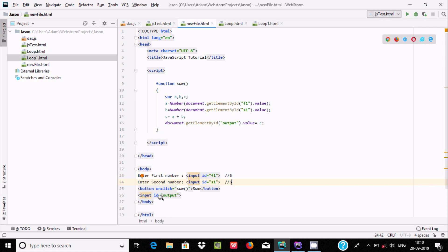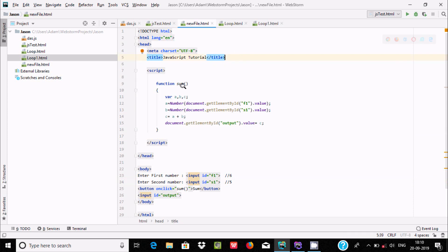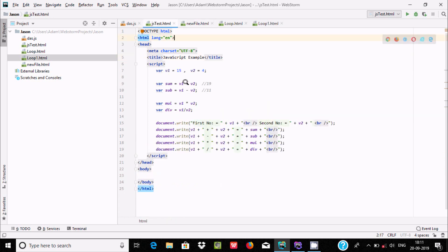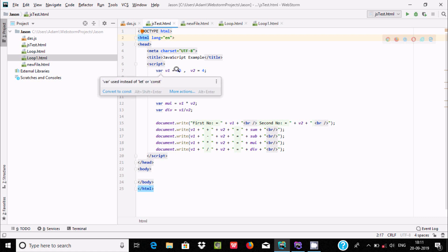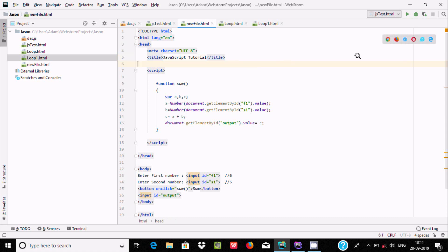The input fields have IDs which are used to access them. I will discuss this in more detail in an upcoming video when I cover functions. The important thing to know here is variable initialization — creating variables v1 and v2 and initializing v1 with 15.